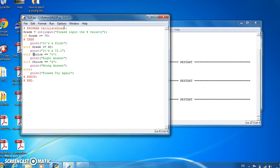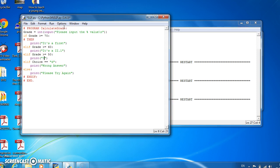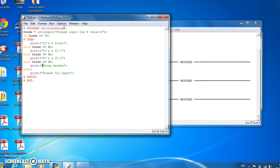Otherwise if the grade is less than or equal to 50, it's a 2.2. Otherwise if the grade is less than or equal to 40, it's a third.